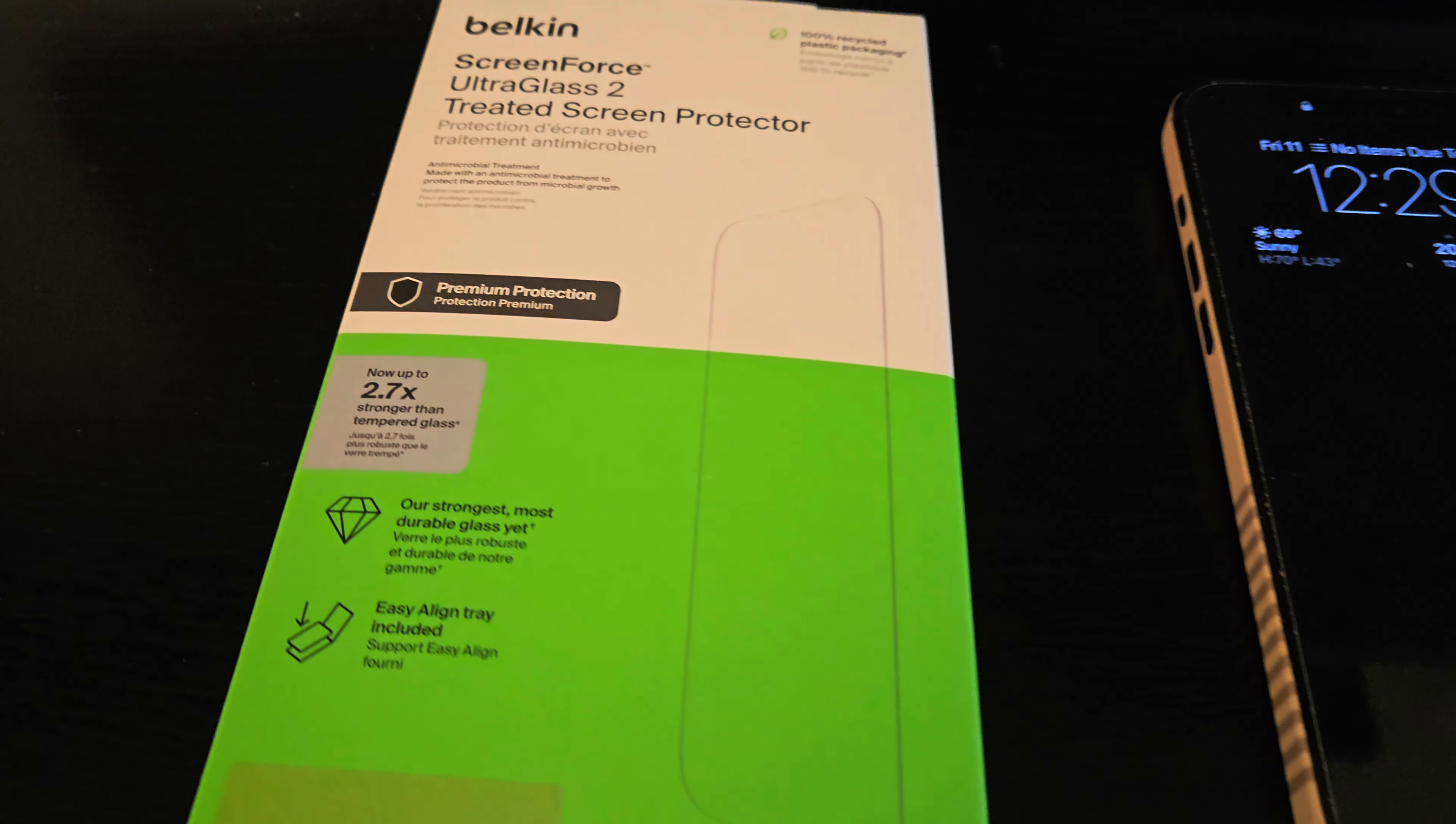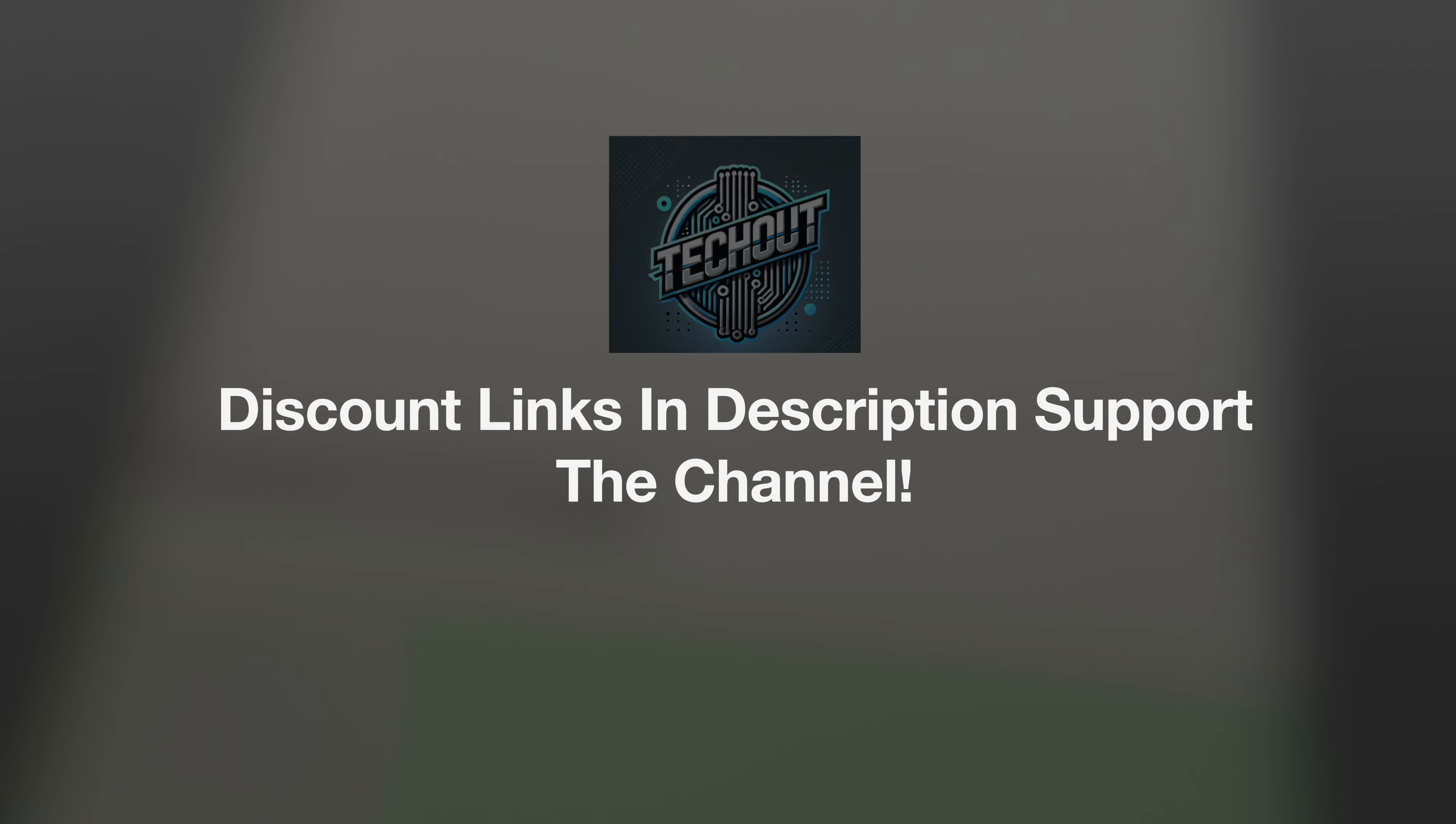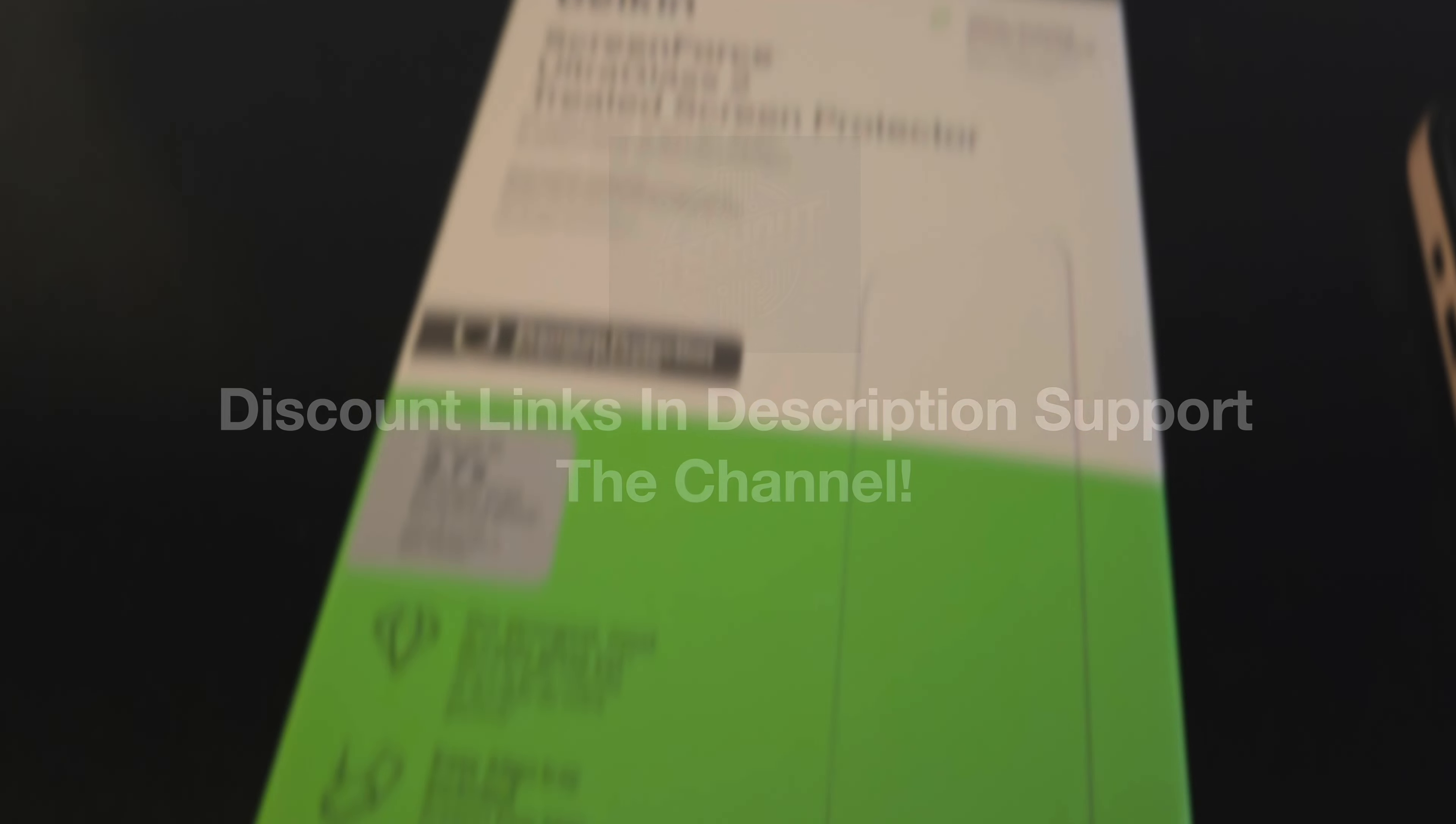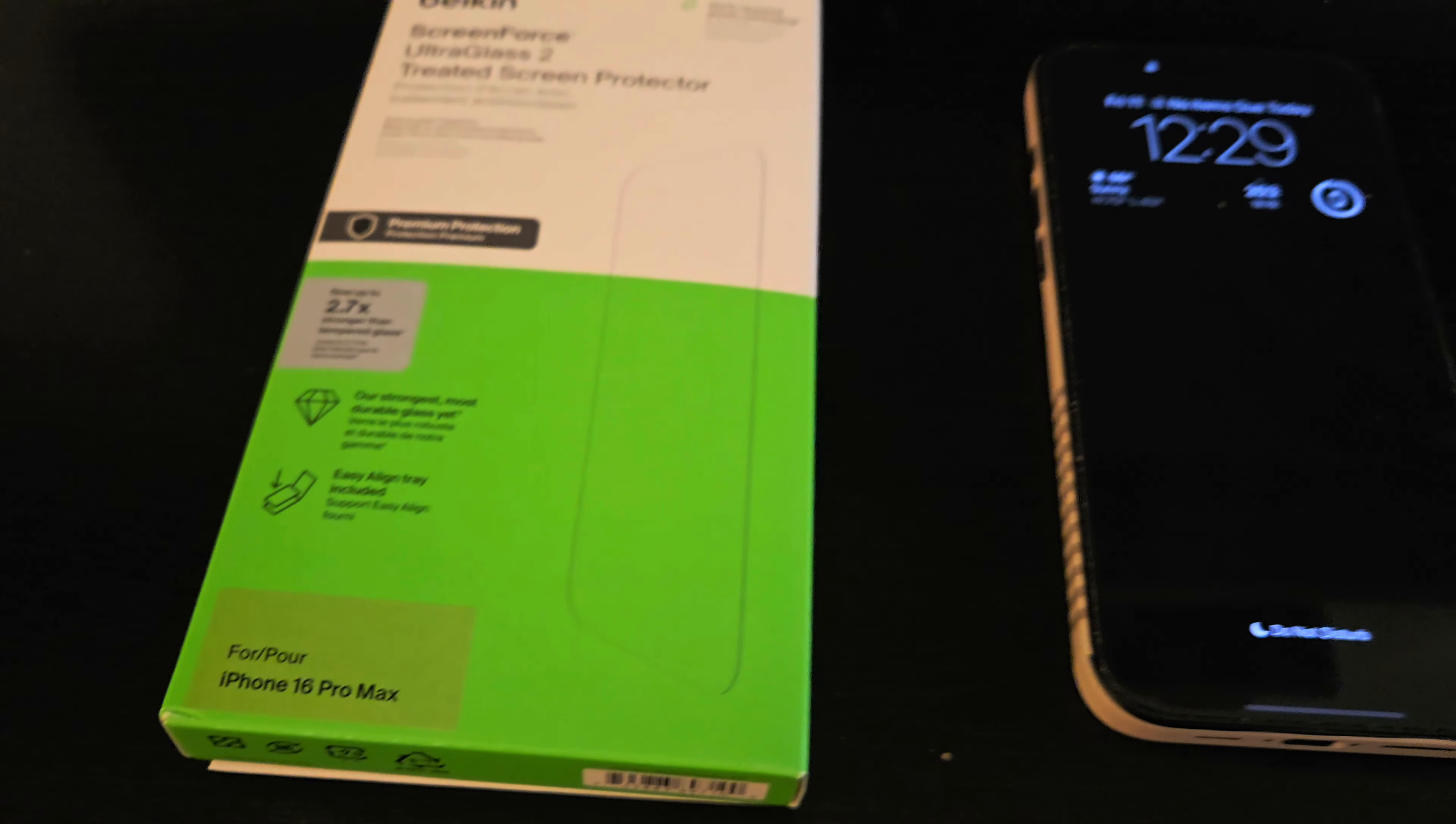Good afternoon everybody, Colin here with TechOut, and today we're going to be taking a look at the Belkin ScreenForce Ultra Glass 2 treated screen protector for the iPhone 16 Pro Max.